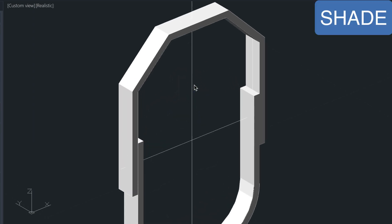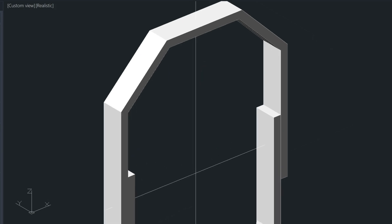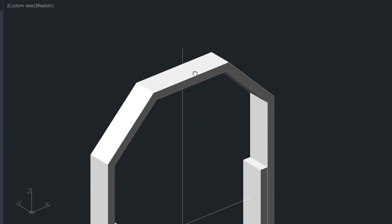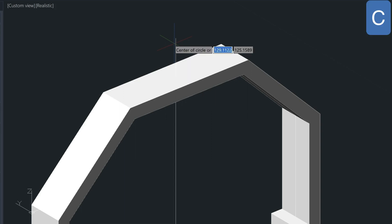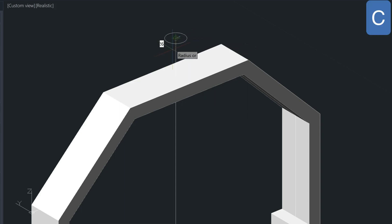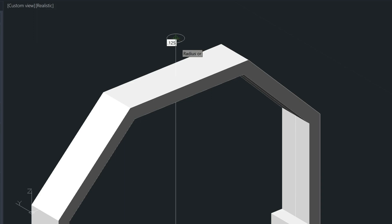So we have these construction lines here that we can use to create more extrusions. So if we zoom down and we go to the end point of this construction line here, I'm going to go ahead and draw a circle. Let's see for circle. We're on the world coordinate system. For a radius, I'm just going to use 0.125, which is going to give us a hole that is a quarter of an inch.